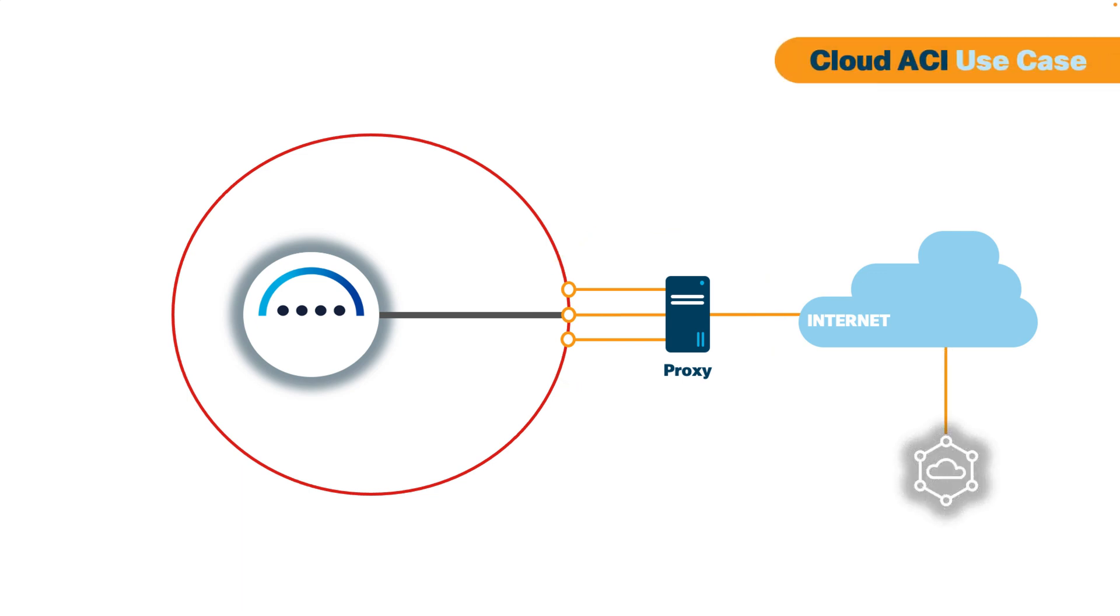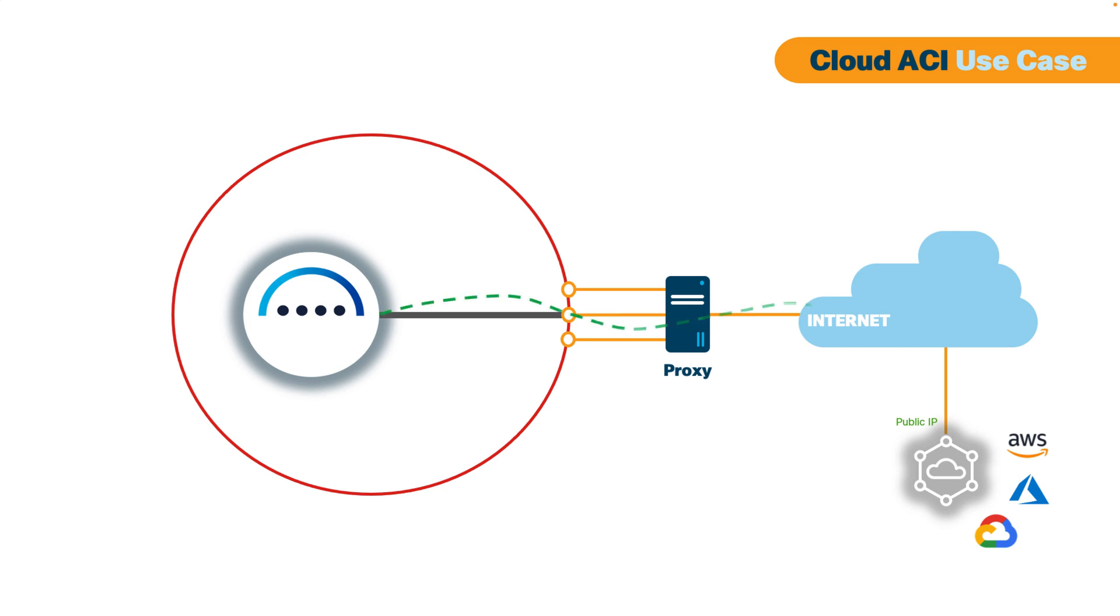And number two, when you have a Cloud ACI environment and your Nexus Dashboard cluster is installed on-premises, you will need to allow connectivity to the Cloud APIC in AWS, Azure or Google Cloud if they have a public IP. This connectivity might require a proxy in some organizations.